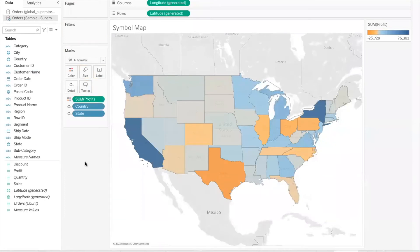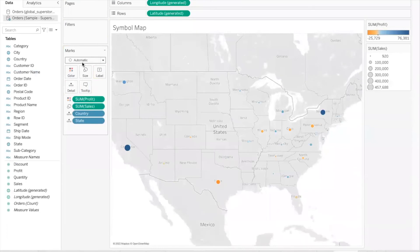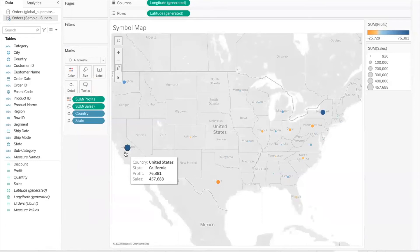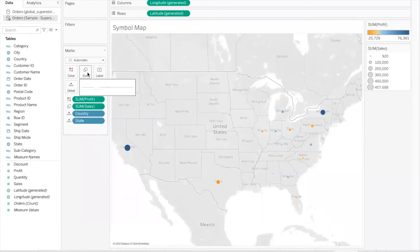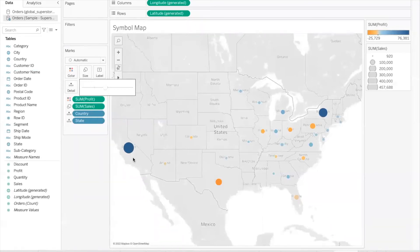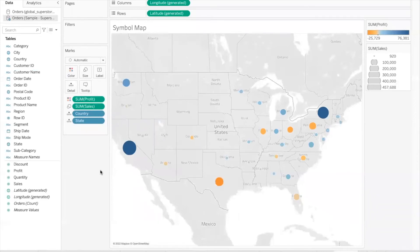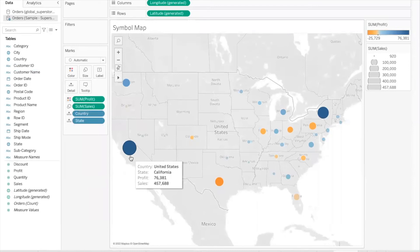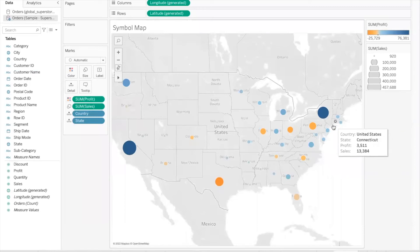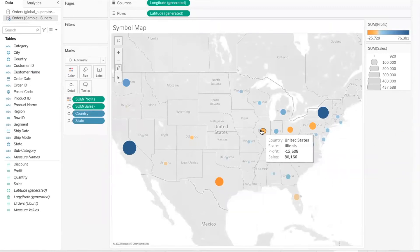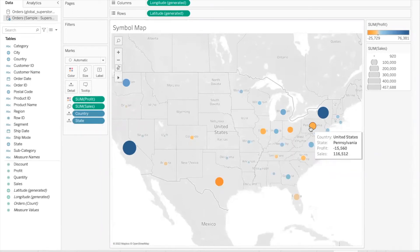Now I'll take sales into the size shelf. Immediately Tableau changes the mark type from map to circle — the circle is the symbol used here, hence the name symbol map. I'll click the size shelf and slightly increase the size of those marks because some are very tiny and hardly visible. How do we read this map? Profit is on the color shelf, so the color of the circle indicates profit. Blue circles represent profits — lighter blue means lesser profit — while orange circles indicate a loss.